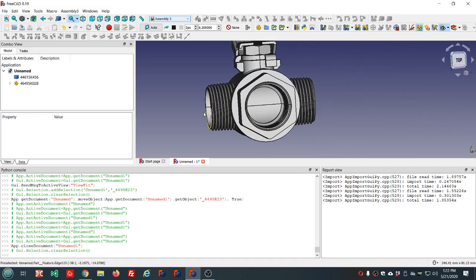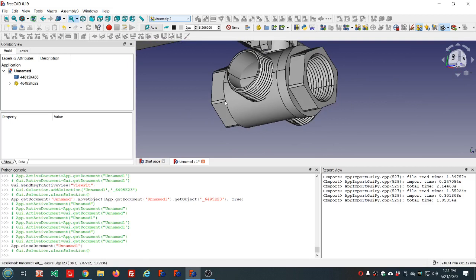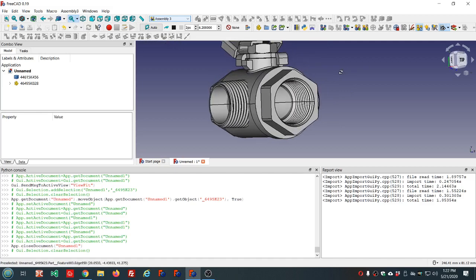The goal is to get this pipe threaded into here basically, and we'll use Assembly 3 for that.